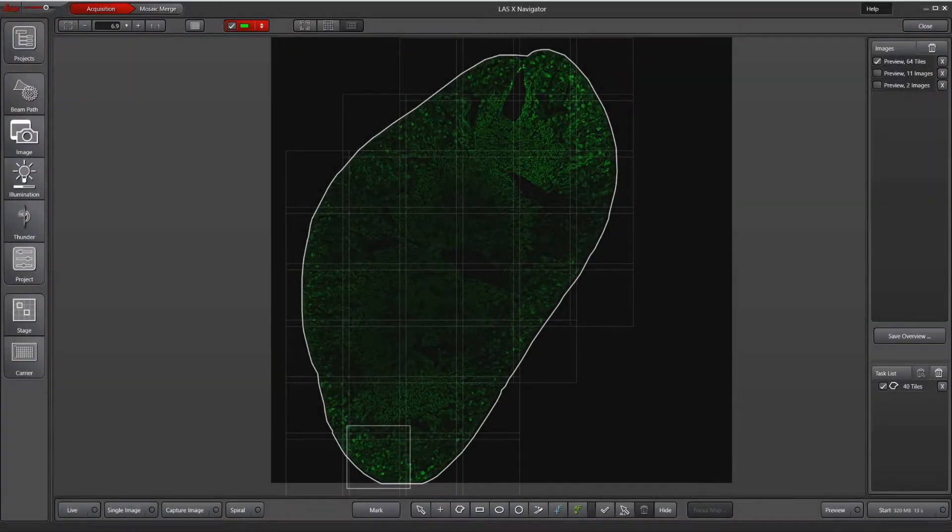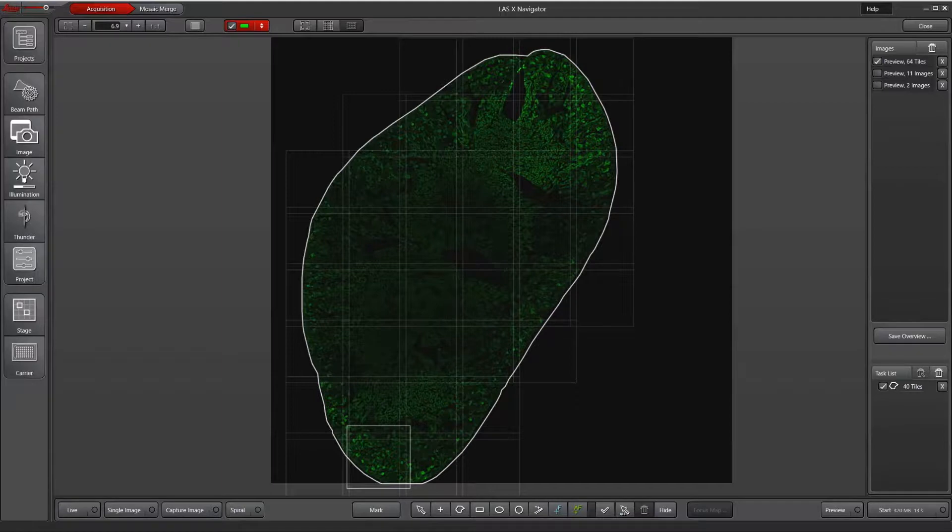In this video, I will show you how to set up a focus map in LASX Navigator. When you have a section of tissue like this kidney and you're doing a tile scan, one of the easier ways to get good focus is to do a focus map.